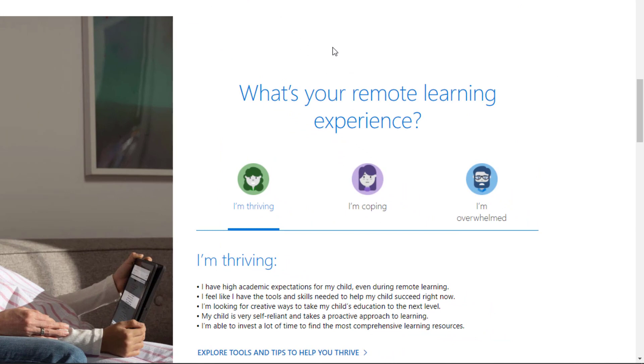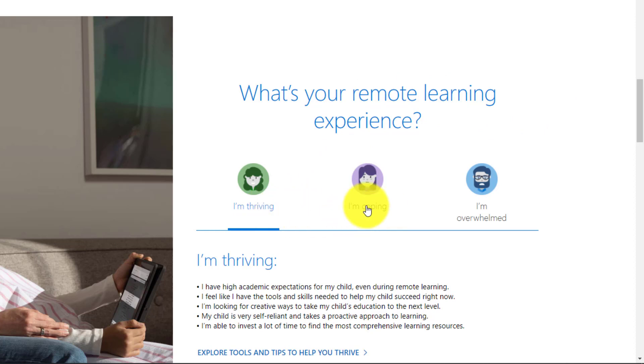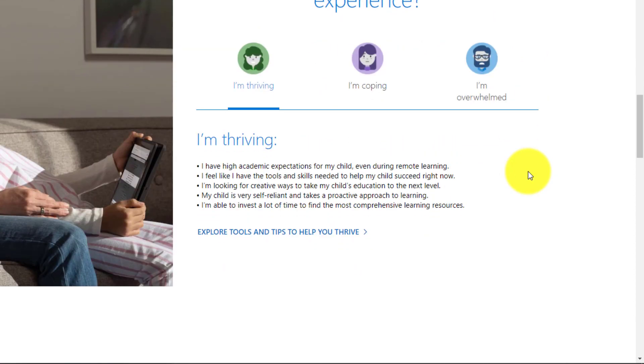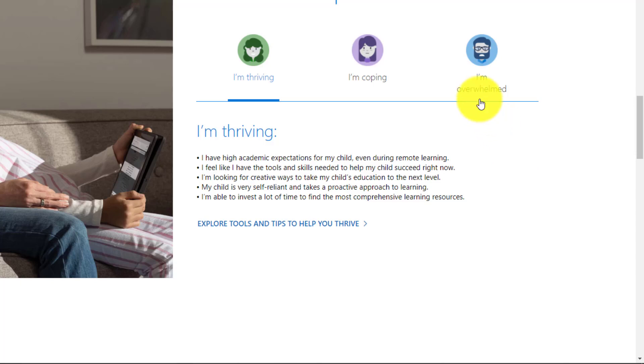And based on some great research that Microsoft did, we categorize these into three different groups. There are parents who are thriving, parents who say they're coping and parents who say they're overwhelmed and I'm going to actually go in reverse order.